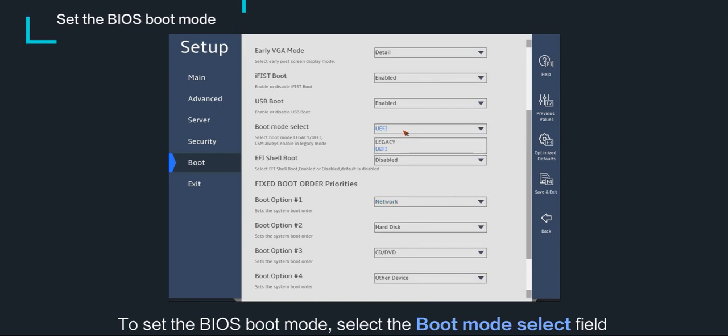To set the BIOS boot mode, select the boot mode select field and choose UEFI or legacy.